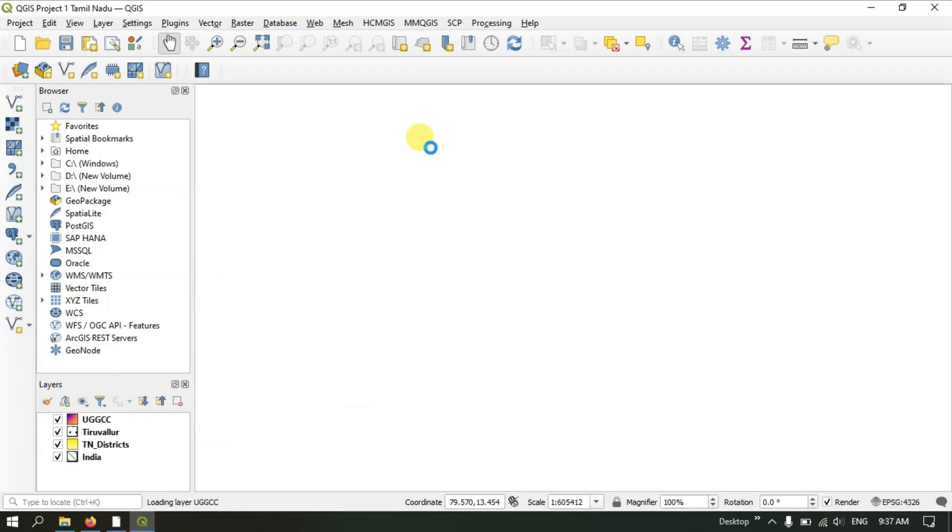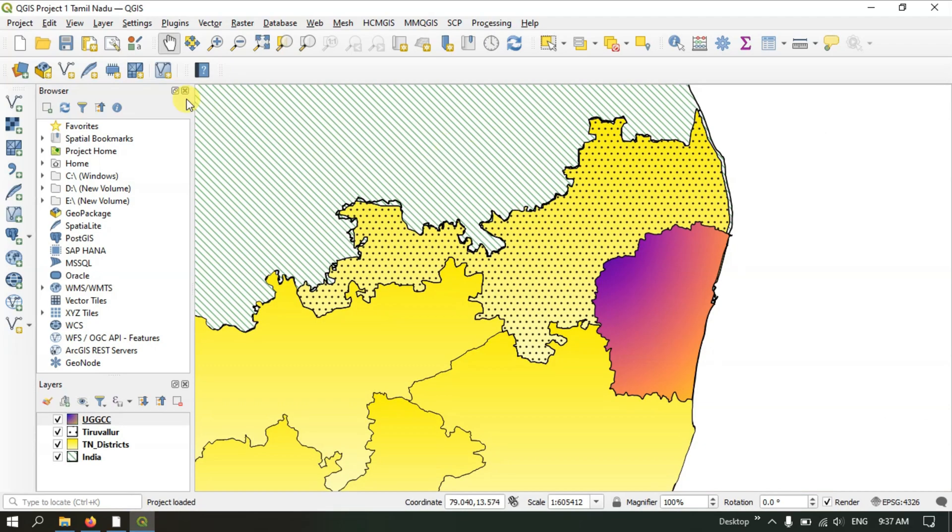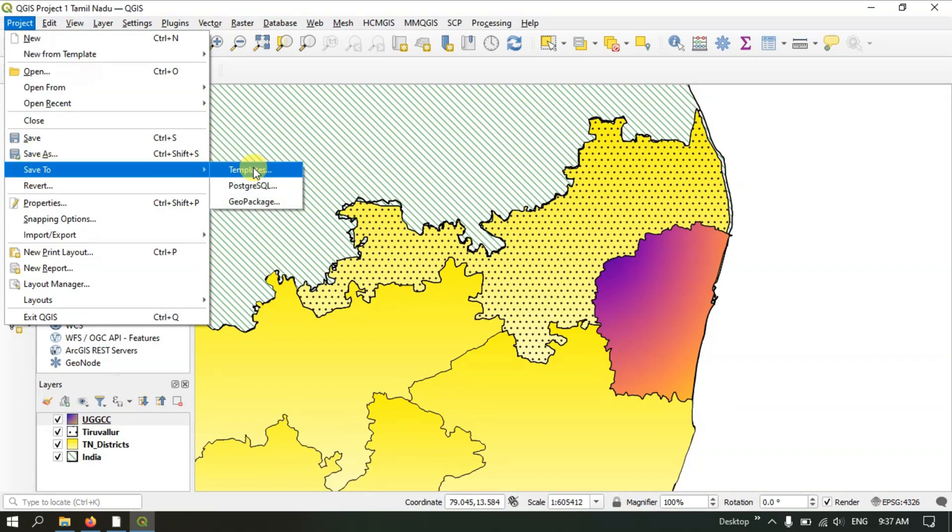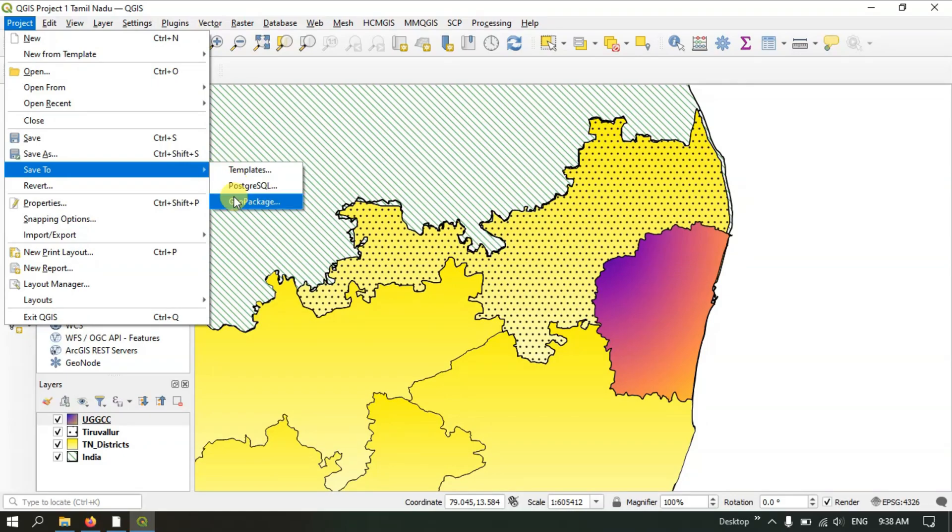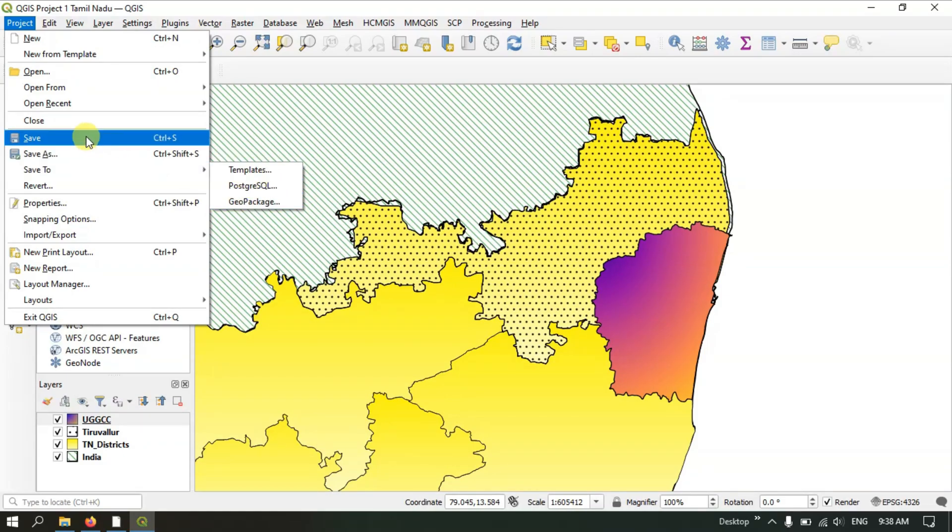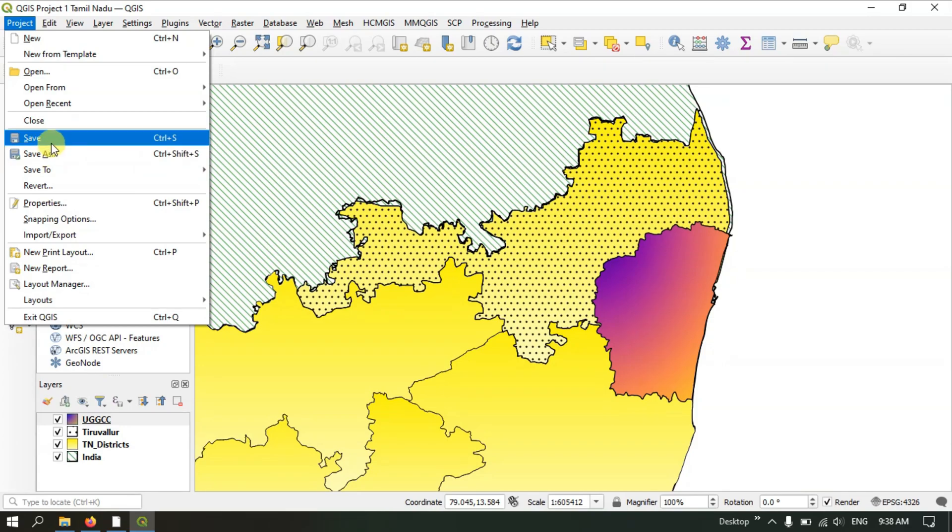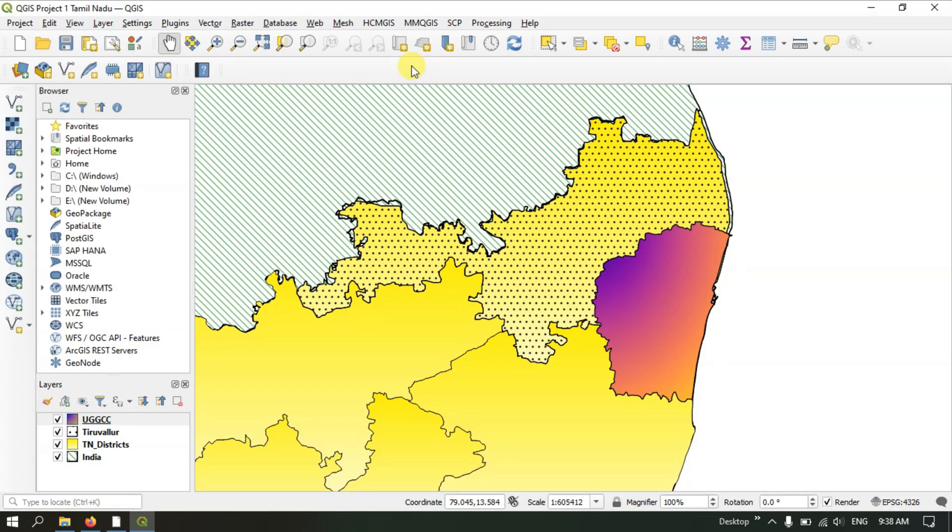This is the procedure for how to open and save your project file. You can save multiple copies using the same method. You can use the Save As option to save it as another copy. We will see more save options in upcoming videos. For now, you can use Save and Save As. If you have any doubts, please ask in the comment section. Thank you for watching. Goodbye everyone.